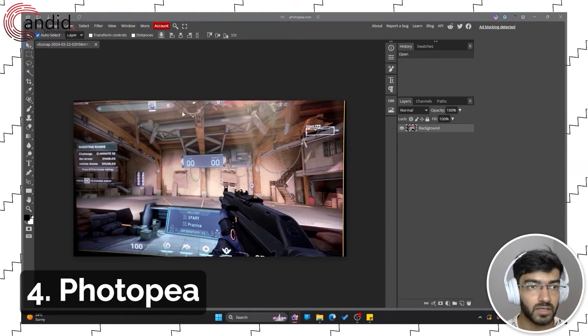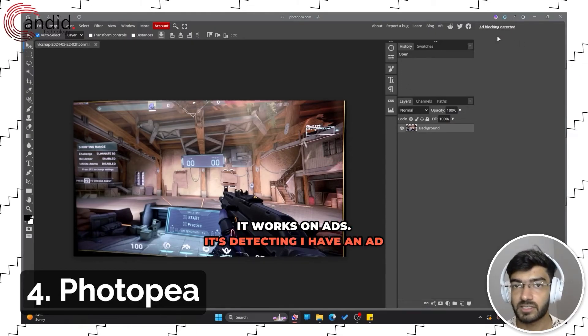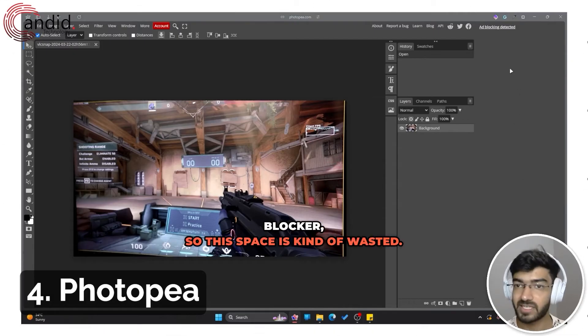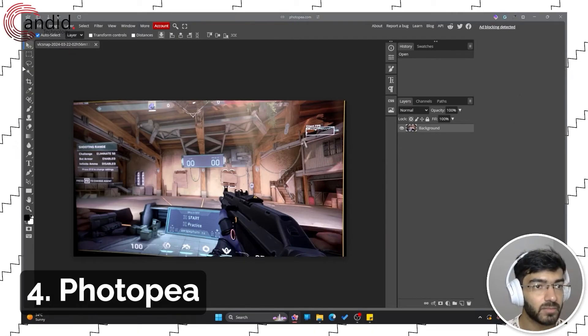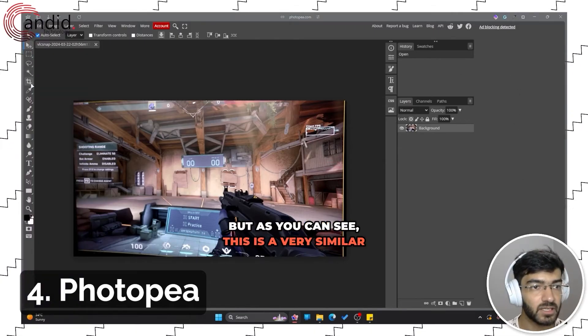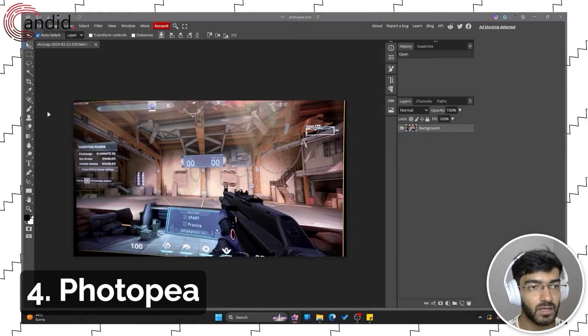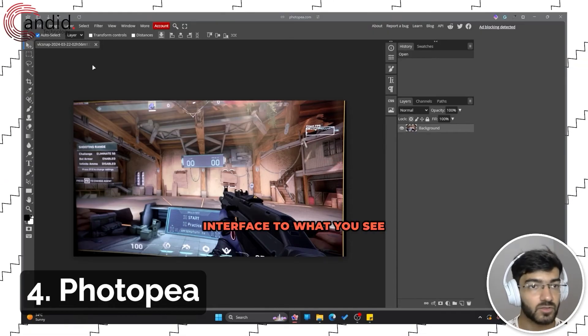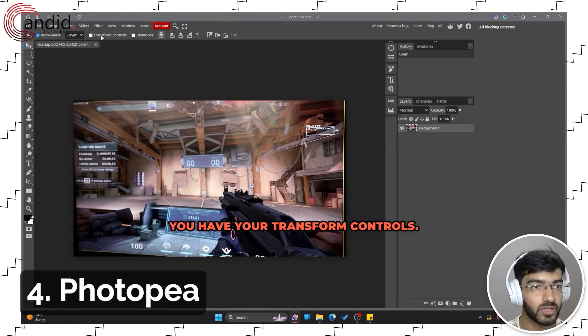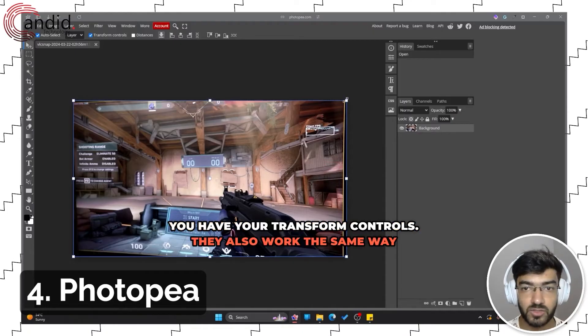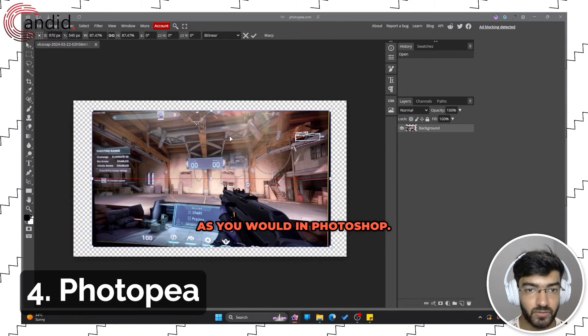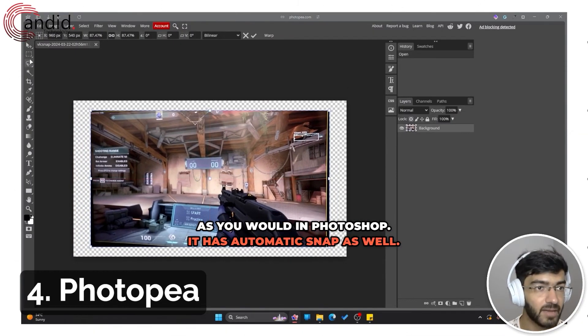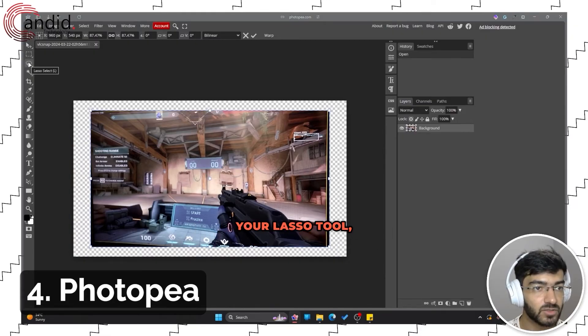Let me just upload this image. As you can see, it works on ads. It's detecting I have an ad blocker, so this space is kind of wasted. But as you can see, this is a very similar interface to what you see in Photoshop. You have your transform controls. They also work the same way as you would in Photoshop. It has automatic snap as well.